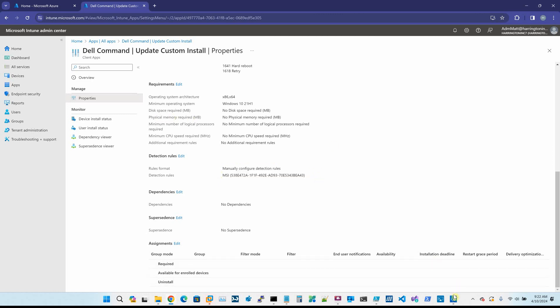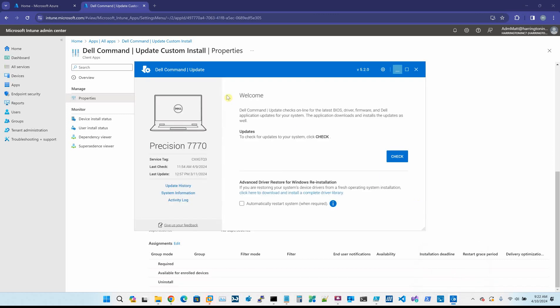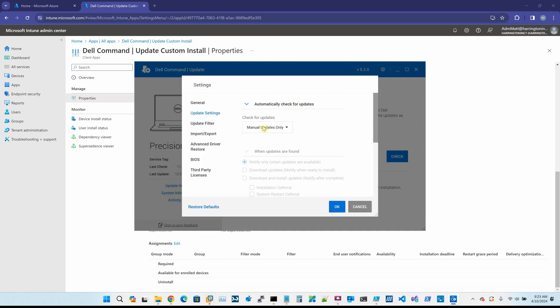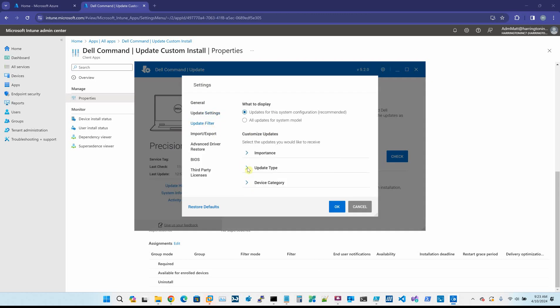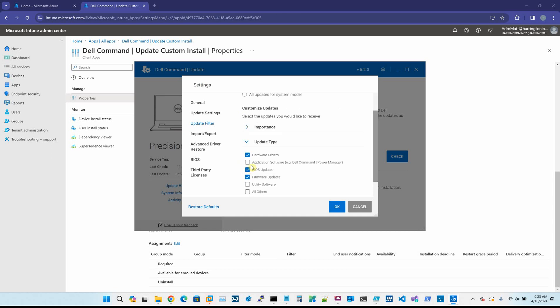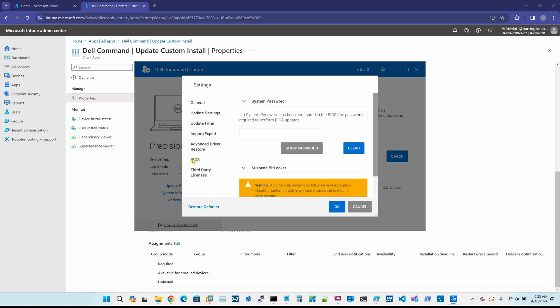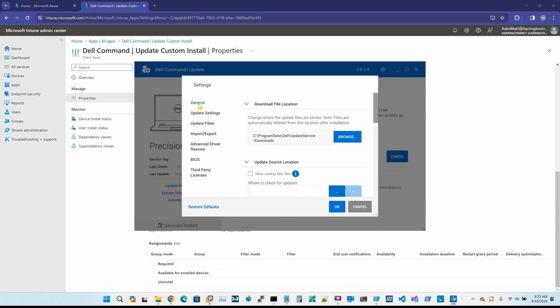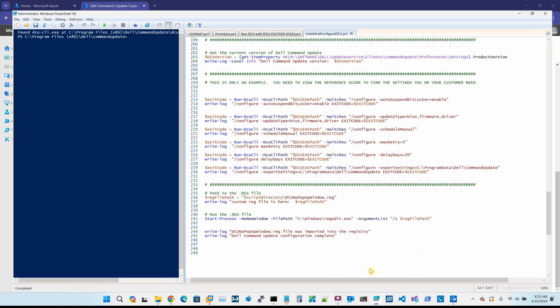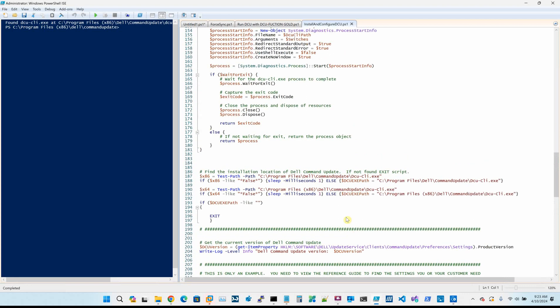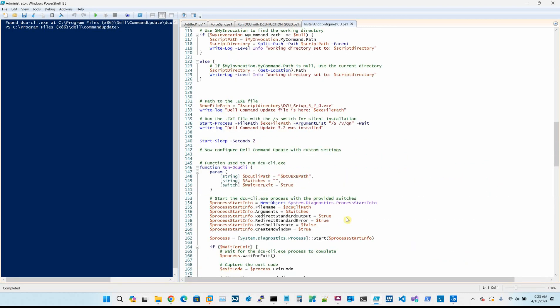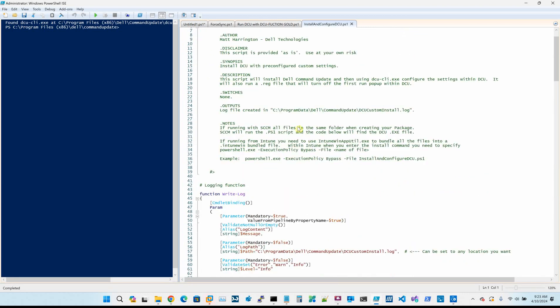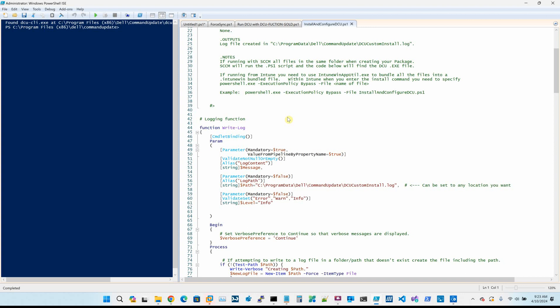So when it pushes out and you launch Dell command update, you don't see that first run pop up. And then when I click on the gear, it sets the manual and then under update filters, I uncheck a few things. This is all up to the customer or up to you what you actually want to check or uncheck, any of the settings in here. You could modify any or all of those with a PowerShell script, which I'm going to post to our internal team site.